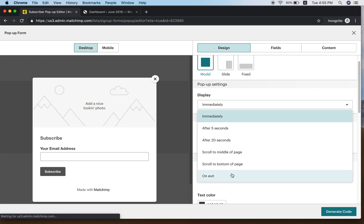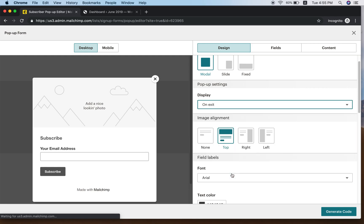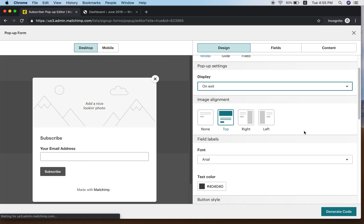On Exit means that whoever has seen the form already but never did anything — you can pop up a screen just before they actually leave. So let's click On Exit.